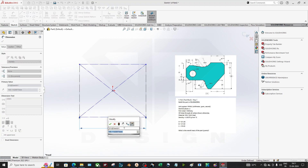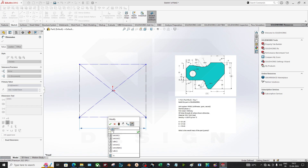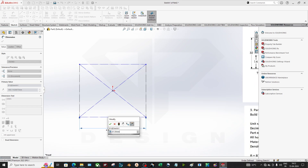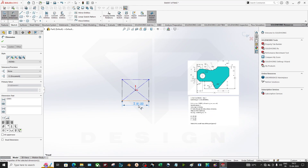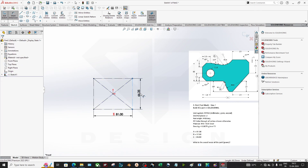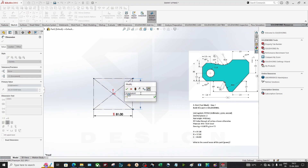If you want to create a global variable or equation, whenever you are giving the dimension, just put the equal sign and write the notation you want. For example, I'll insert 'A' and click the checkmark — that means global variable. My A is 81 mm, and my B is 57 mm. Done.